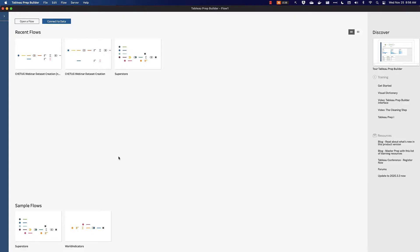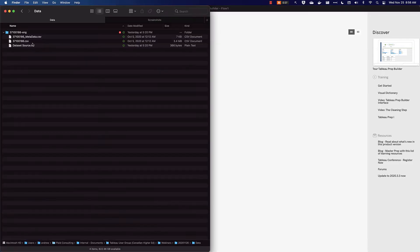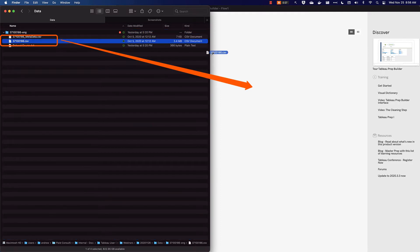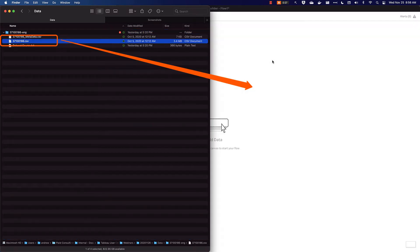For this purpose, you should have Tableau 2020.3 or newer, so that it can write to a database. In my file explorer, I've already downloaded a dataset from Statistics Canada. I'm going to drag this onto Tableau Prep.